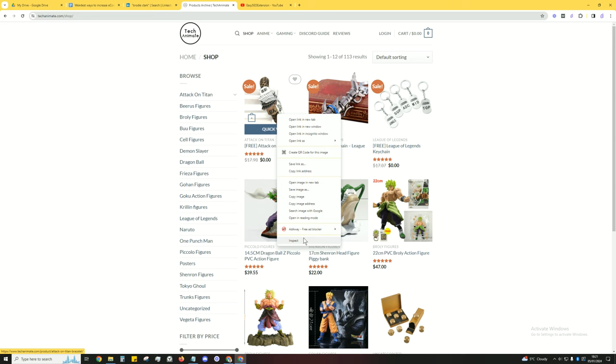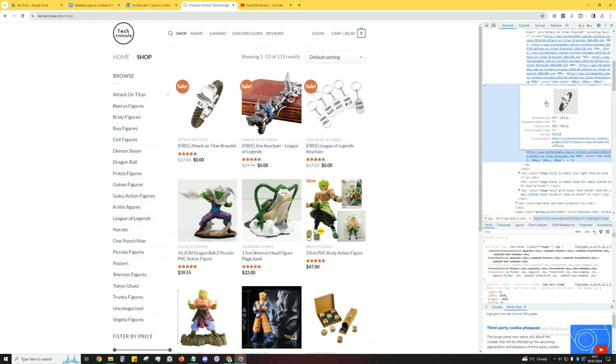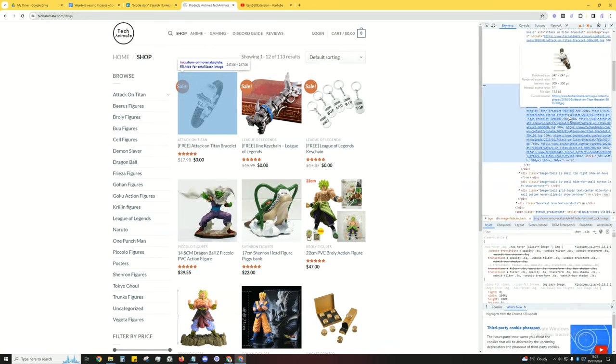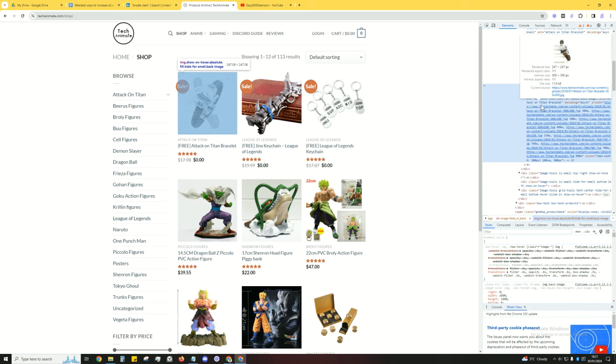And if you look at this here it says 247 by 247. So you want both of them to be a minimum of 200 by 200.